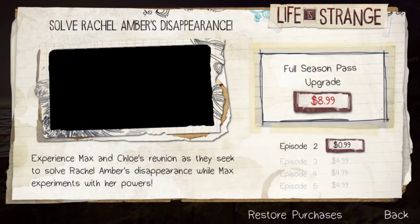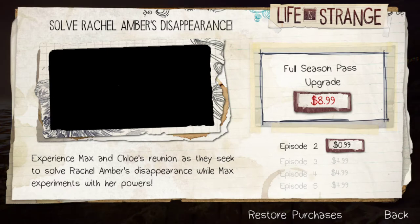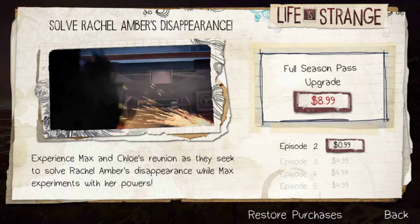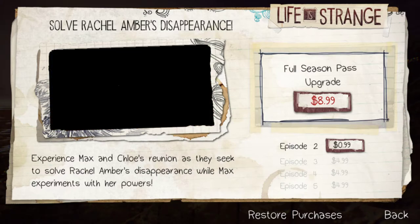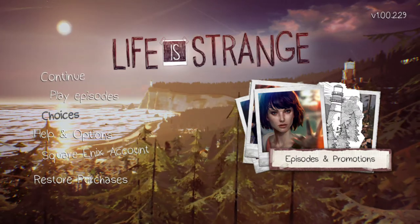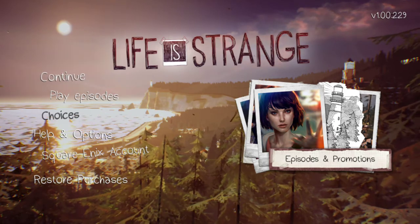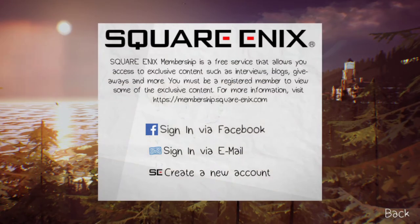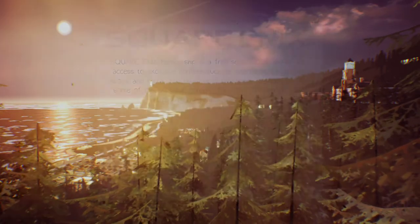You get one episode for free, but there are five episodes in total. If you want the full series, it's $8.99, or $0.99 for the next episode and $4.99 after that, so it's more beneficial to buy the rest of the episodes in bulk. You can also link a Square Enix account to get exclusive content and other stuff like that.